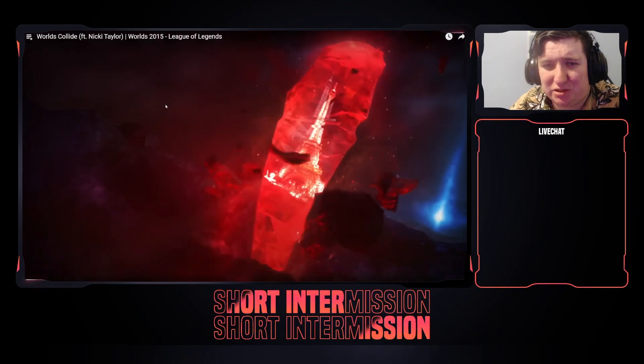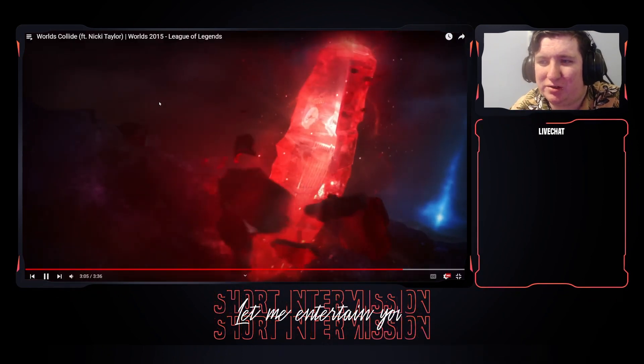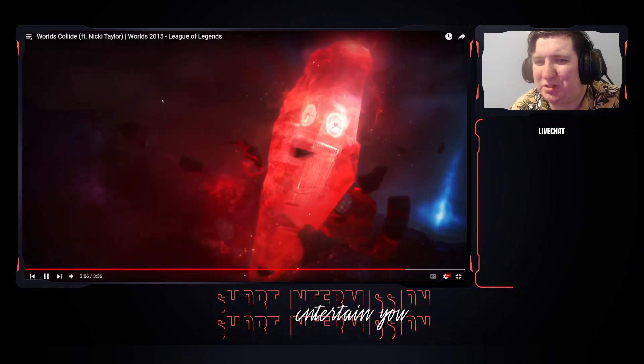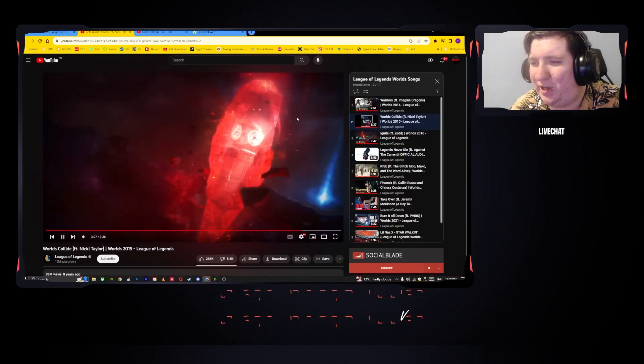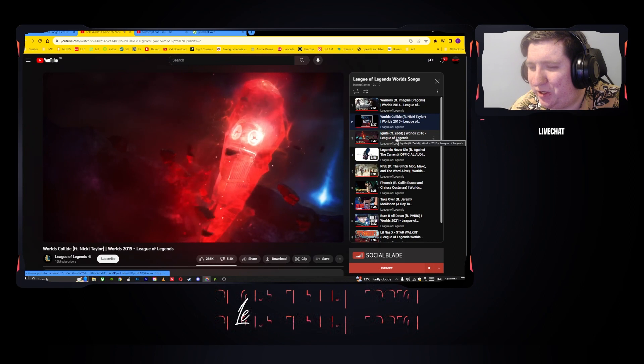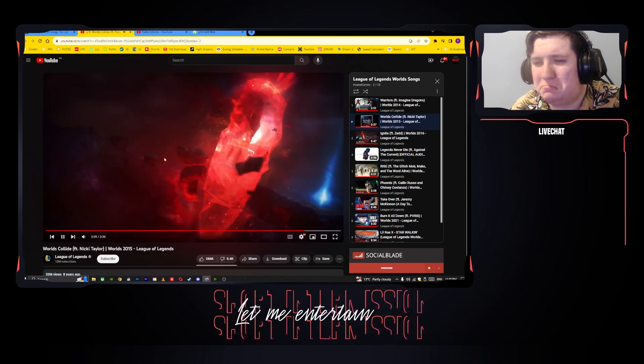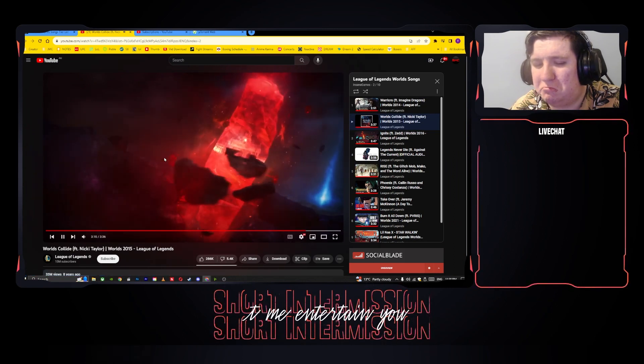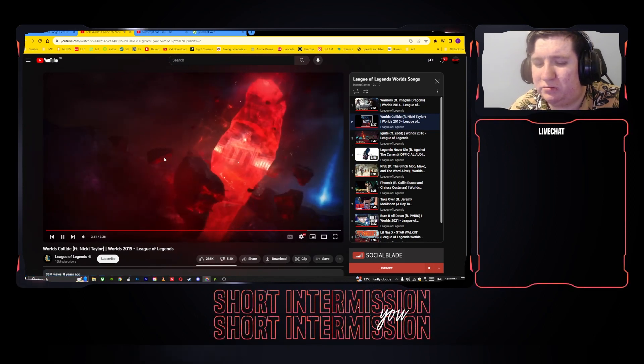Is it called Ignite? Worlds Collide? This one's called Worlds Collide and that one's called Ignite. Interesting.